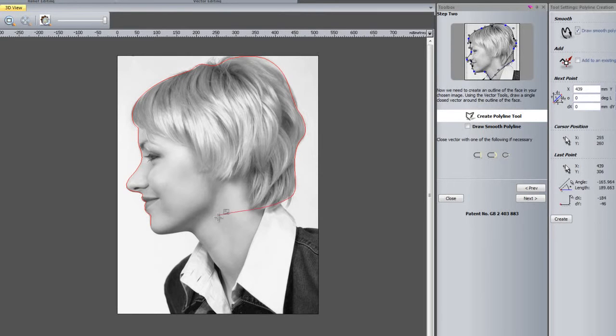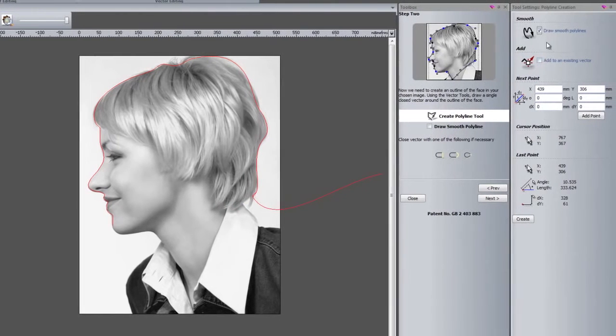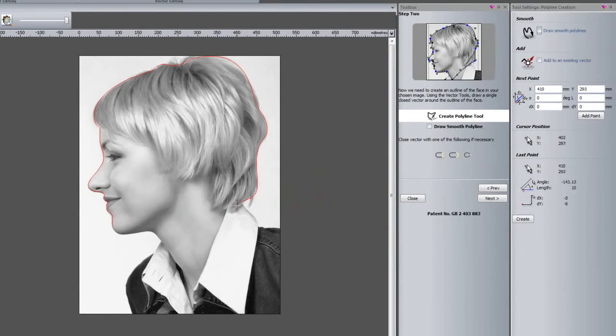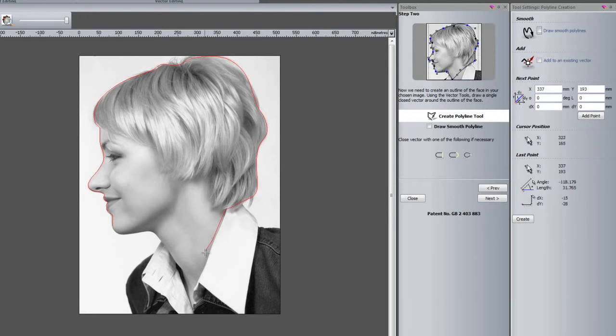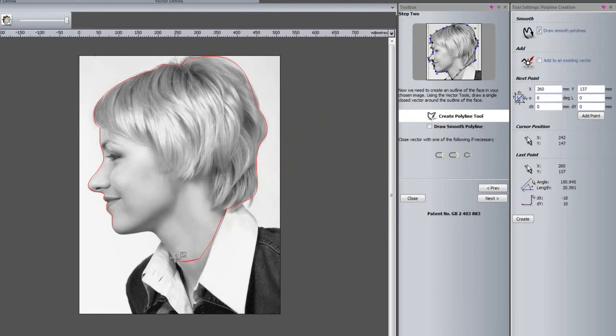If I wanted to switch from smooth polylines to jagged polylines, just turn off the smooth polylines and then they will go to being jagged polylines. I can turn it back on. I just need to press S on the keyboard to switch between these.